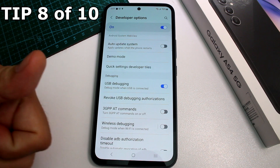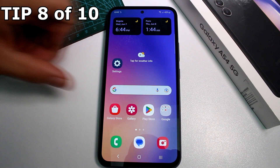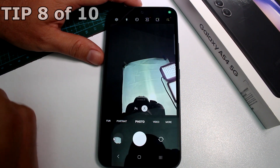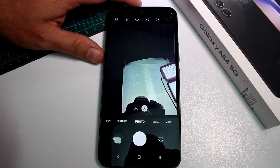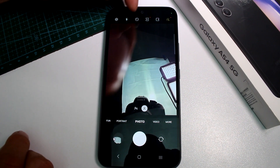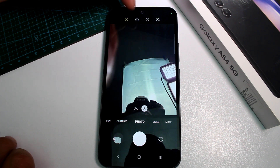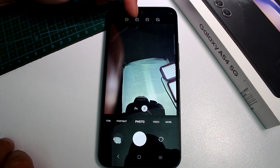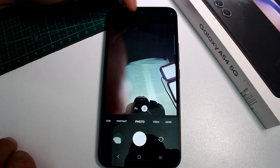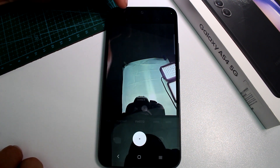If you're new to the Samsung Galaxy A54 and don't know how to take a photo with a timer, open your Camera app. The timer is the third option in the settings bar. You can choose 2 seconds, 5 seconds, or 10 seconds.